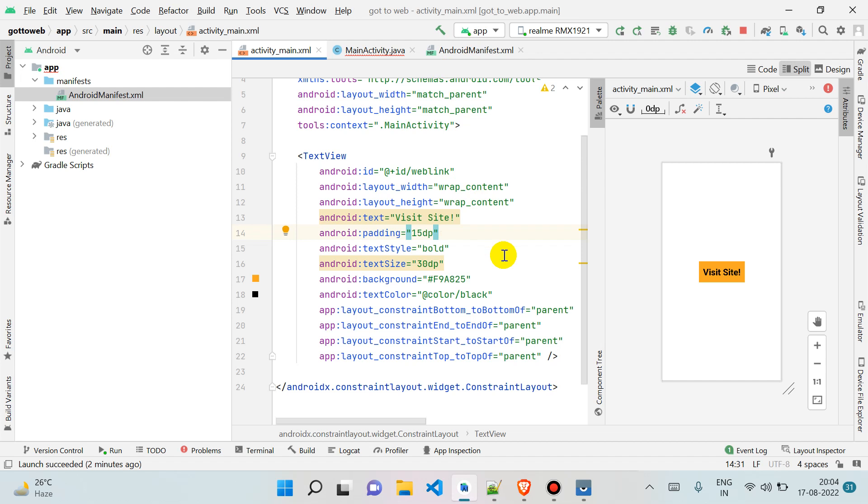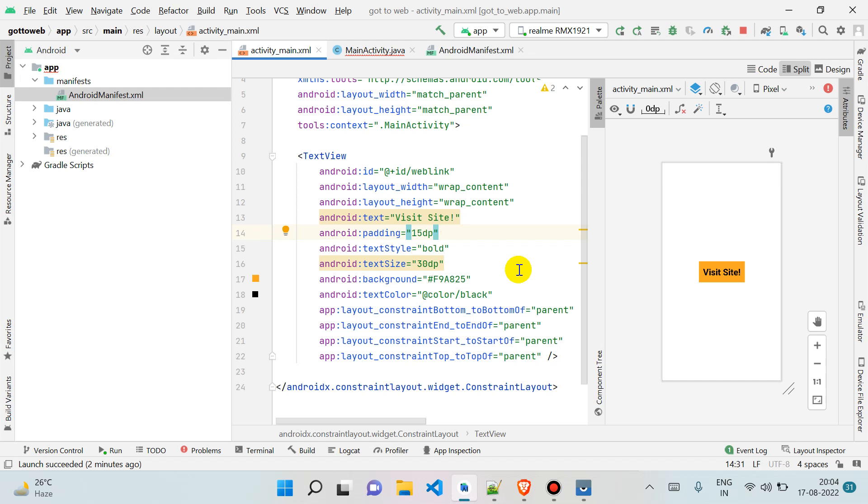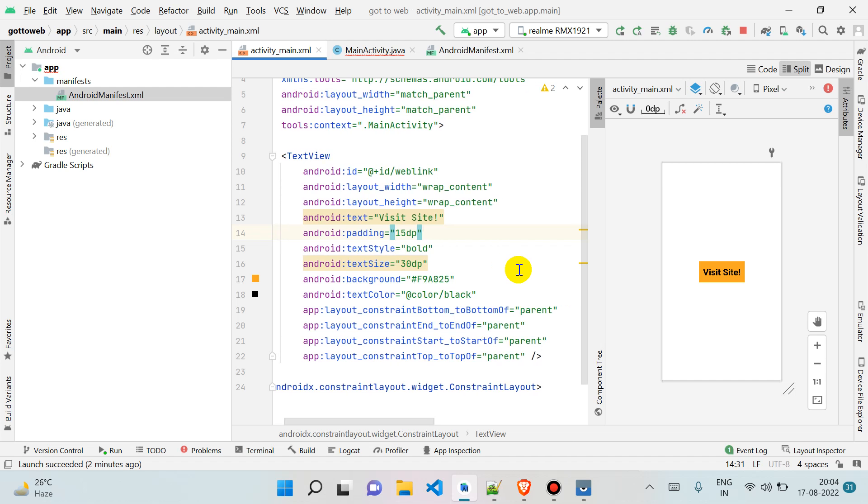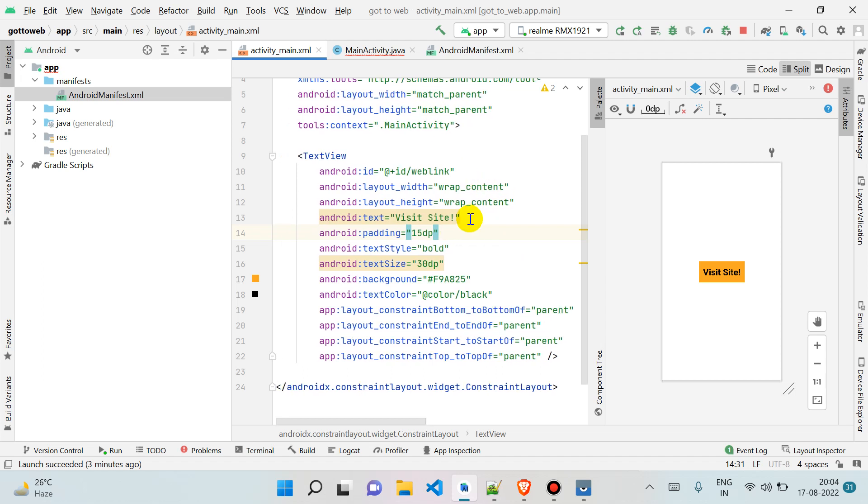What will happen when someone clicks on a widget? Whatever site we write in the code, it will take you there. If you write google.com, it will ask us which browser we want to use if you have multiple browsers in your phone, and then you can choose your browser and it will take you there.